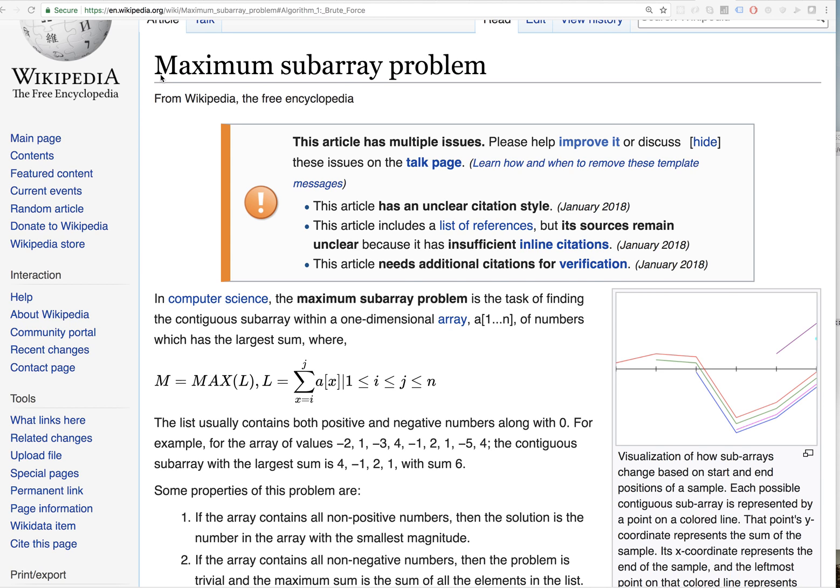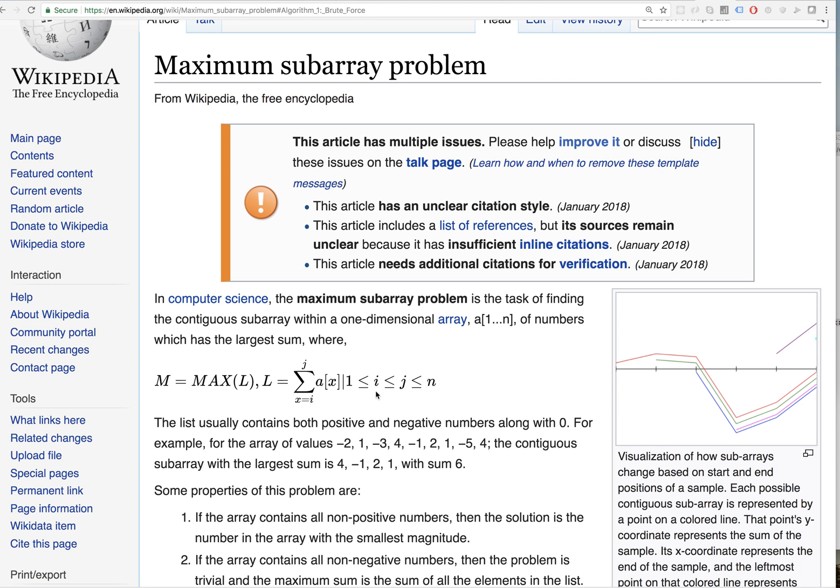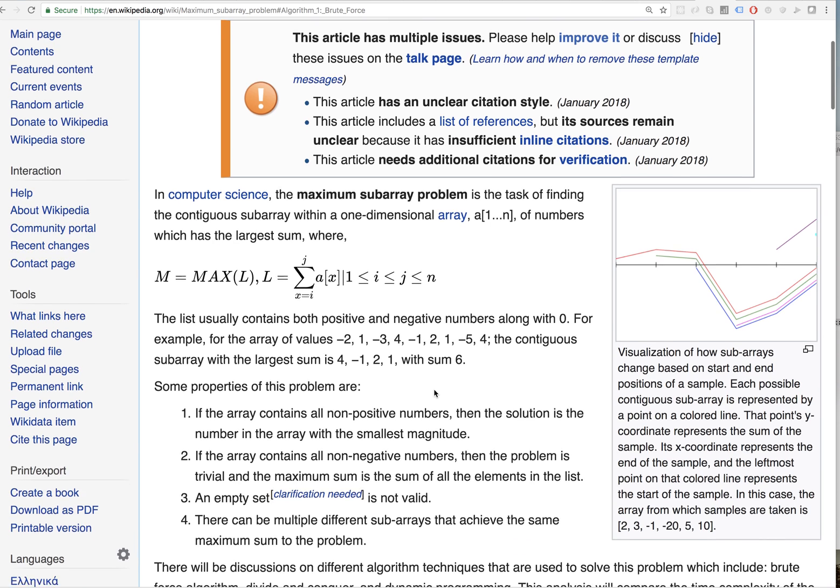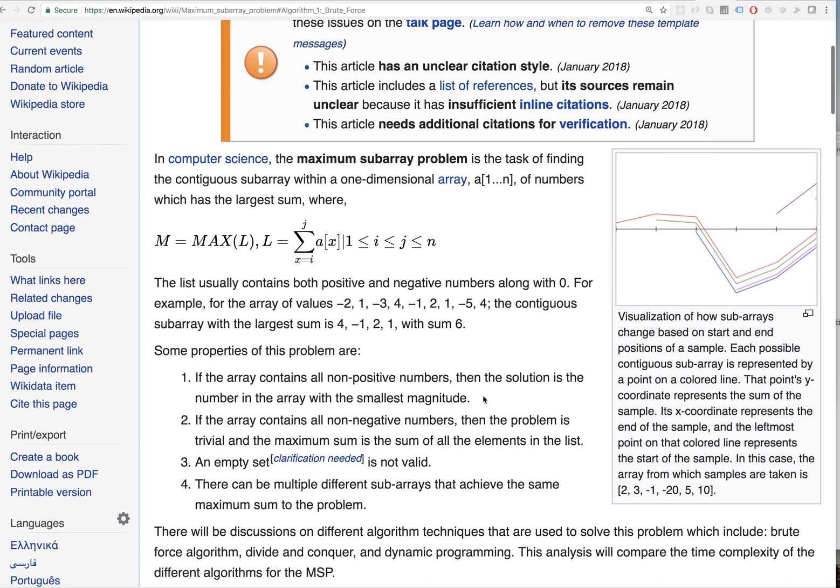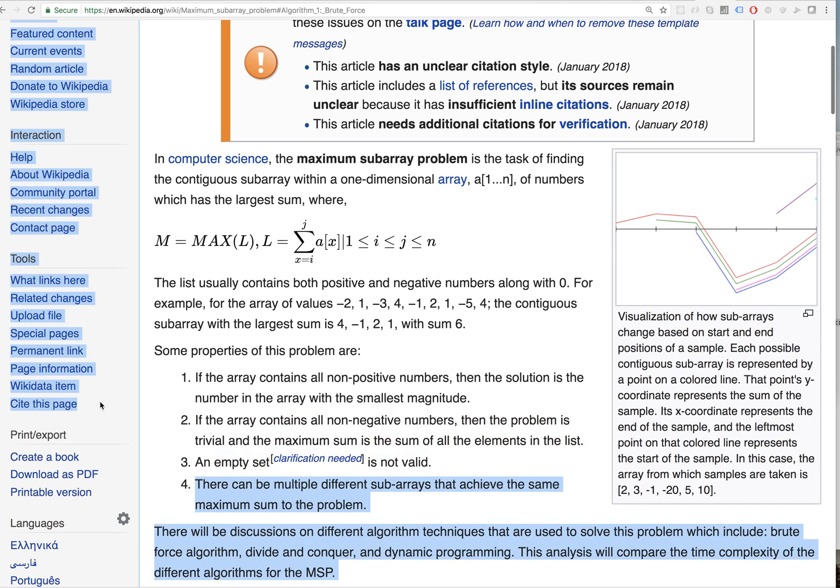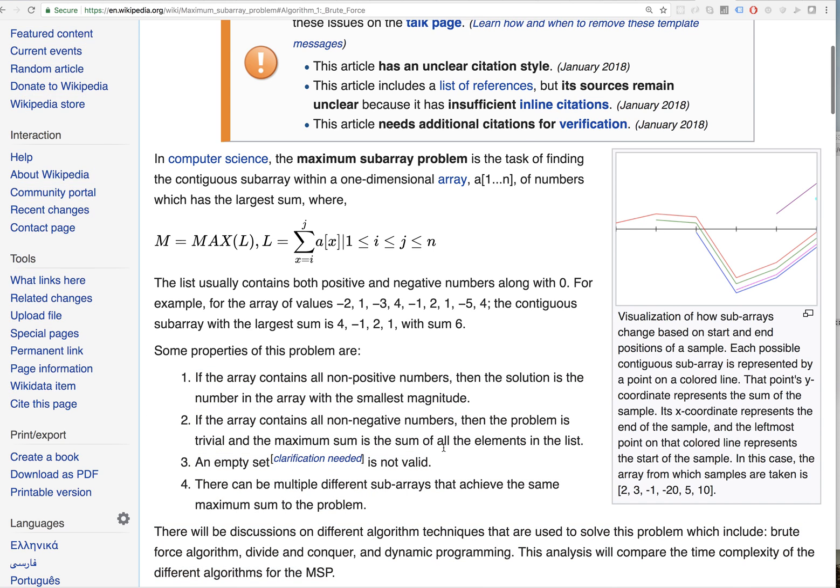If you want to make it extremely complicated, you can read Wikipedia, and you get this god awful thing. Let me see if I can even read this: M equals max L, and L equals the sum of the array indices of X from I through J. What the hell is this? Obviously, if they're all positive, you sum the array. If they're all negative, then you just find the smallest one. There could be multiple subarrays.